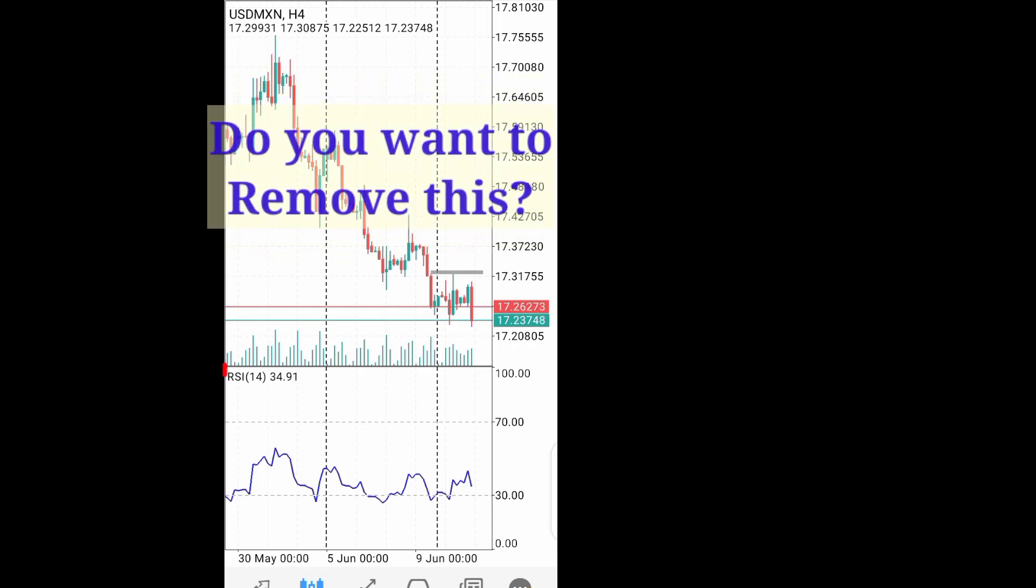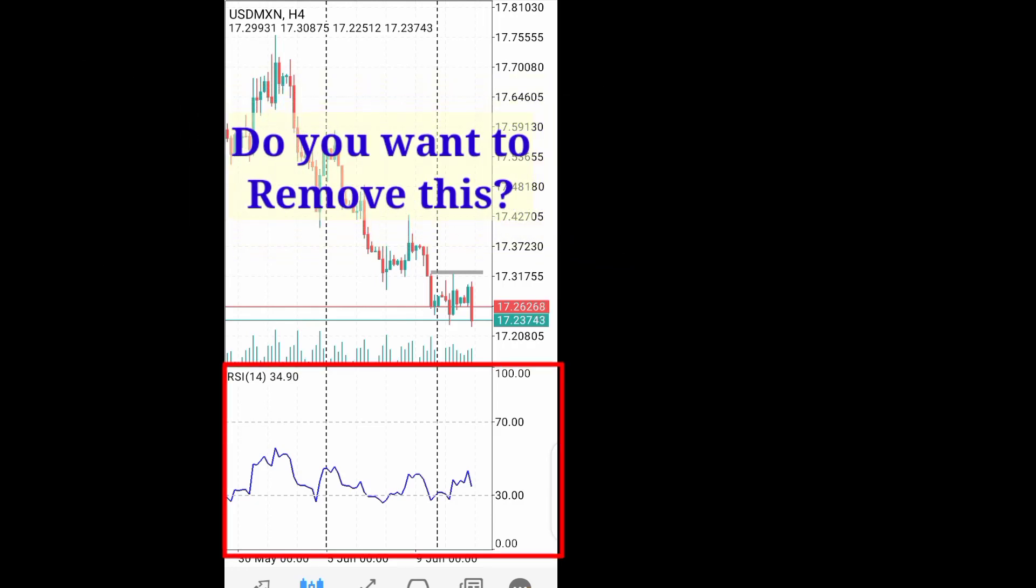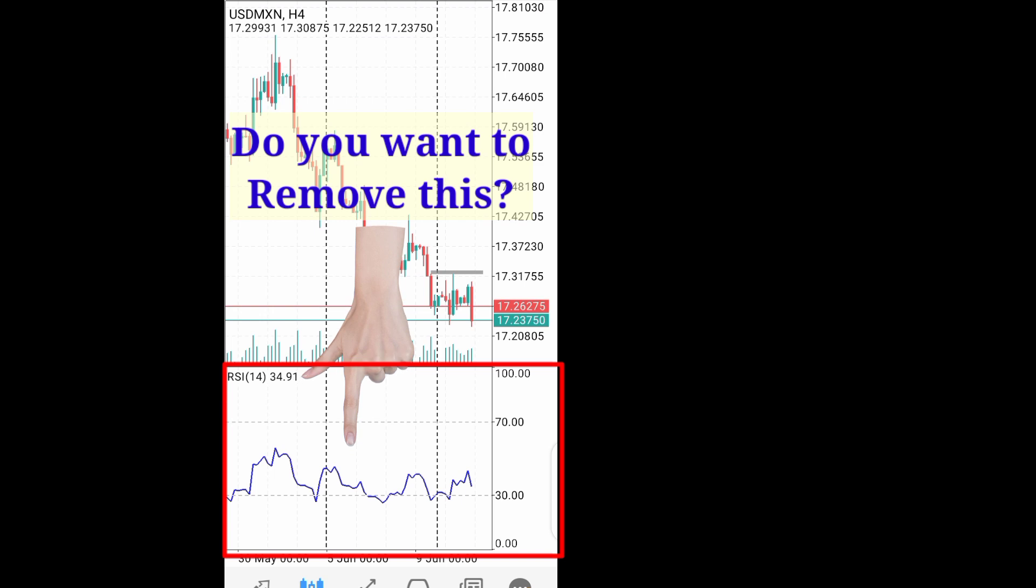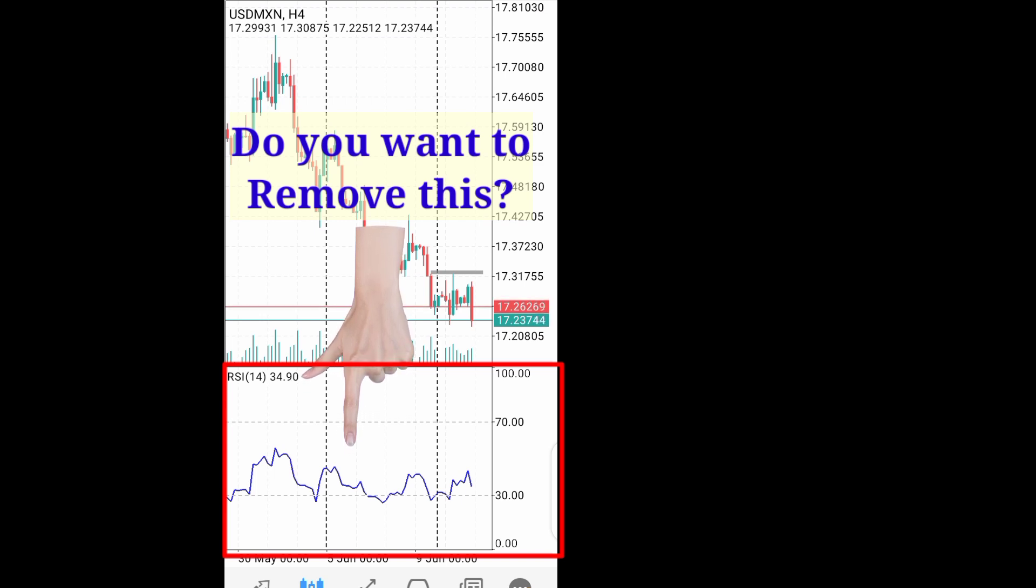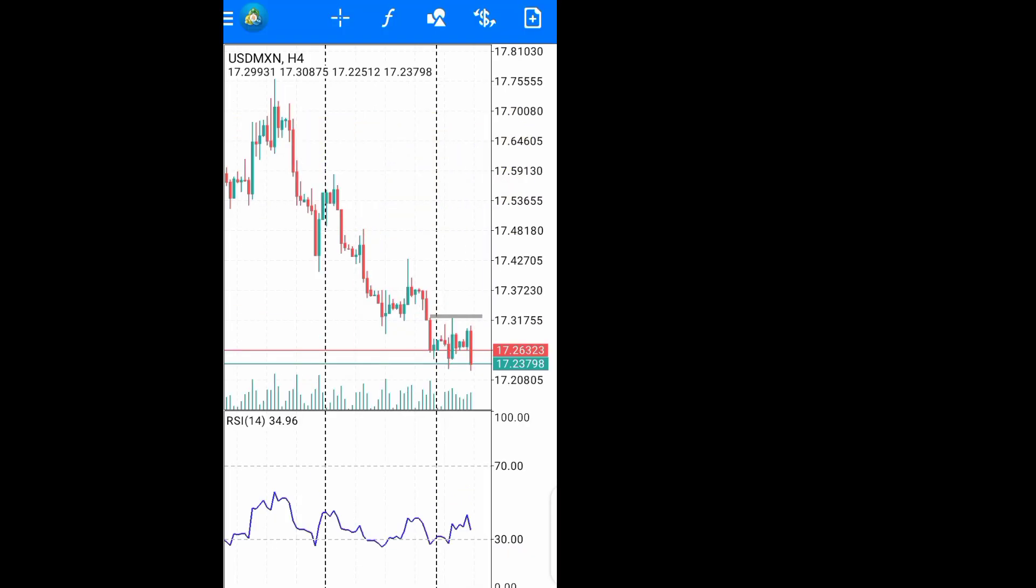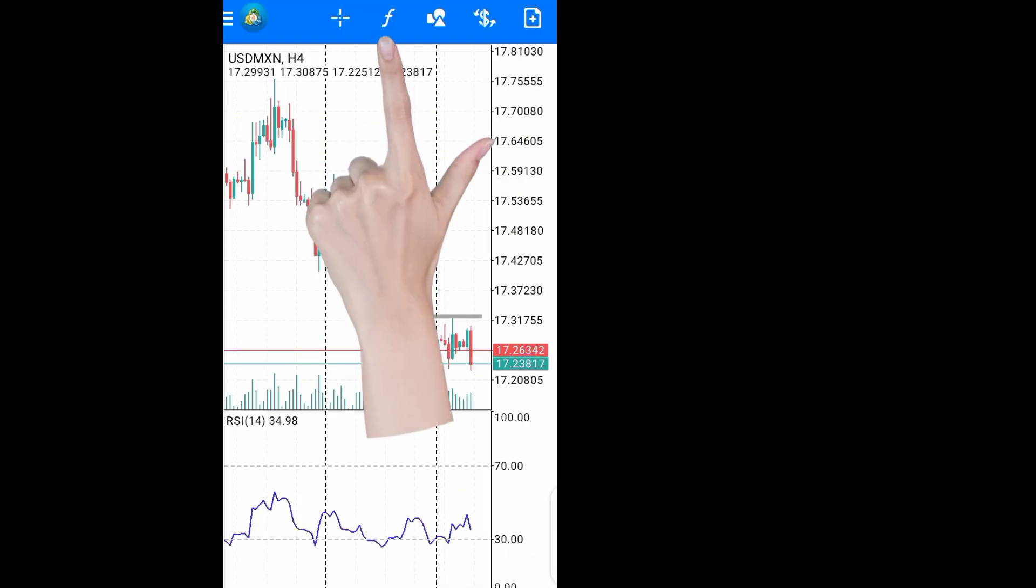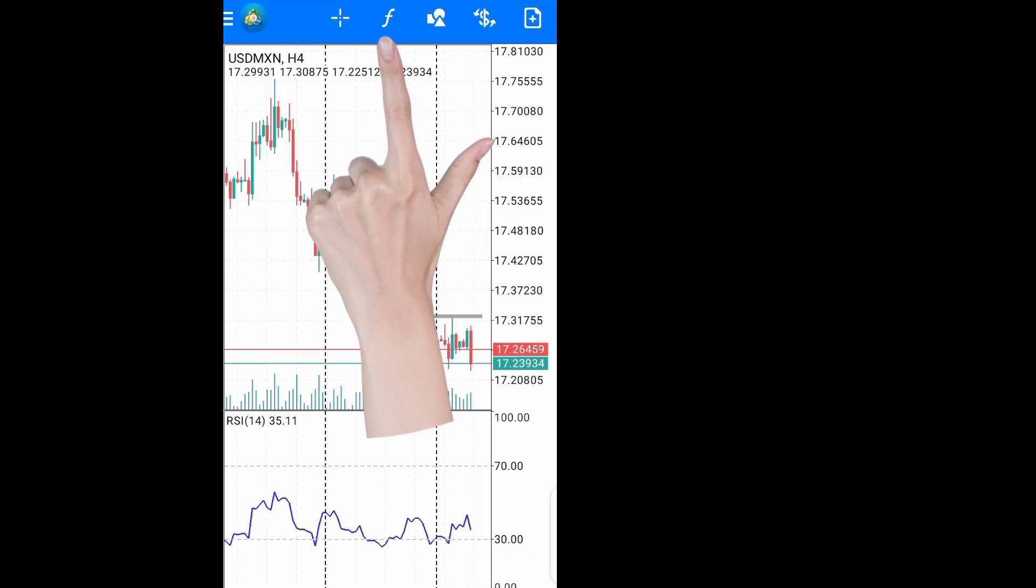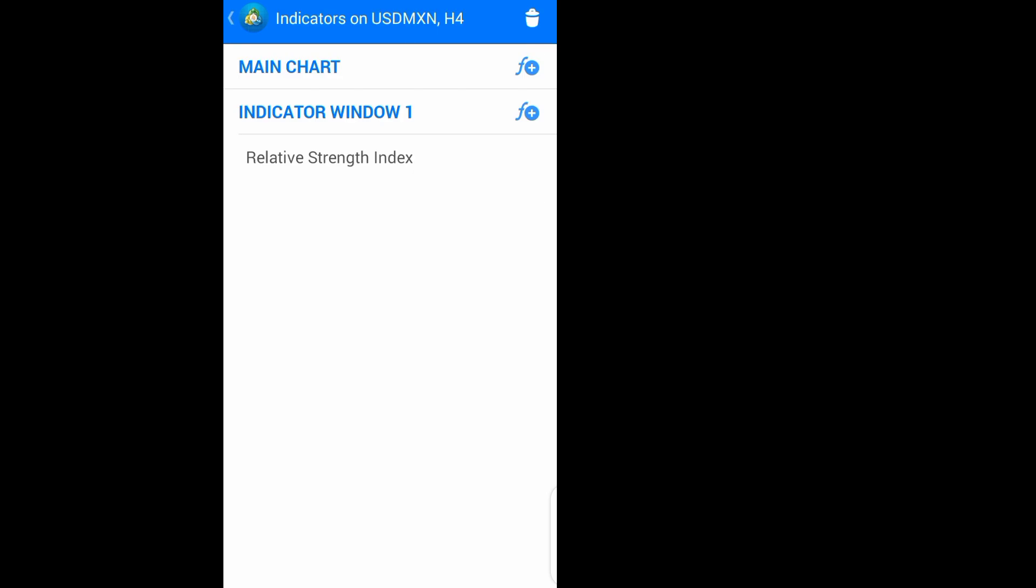If you want to remove the RSI indicator window from your chart so that your chart will be cleaner or bigger, then this is what you're going to do. You come to this F symbol which is right here and click on it.